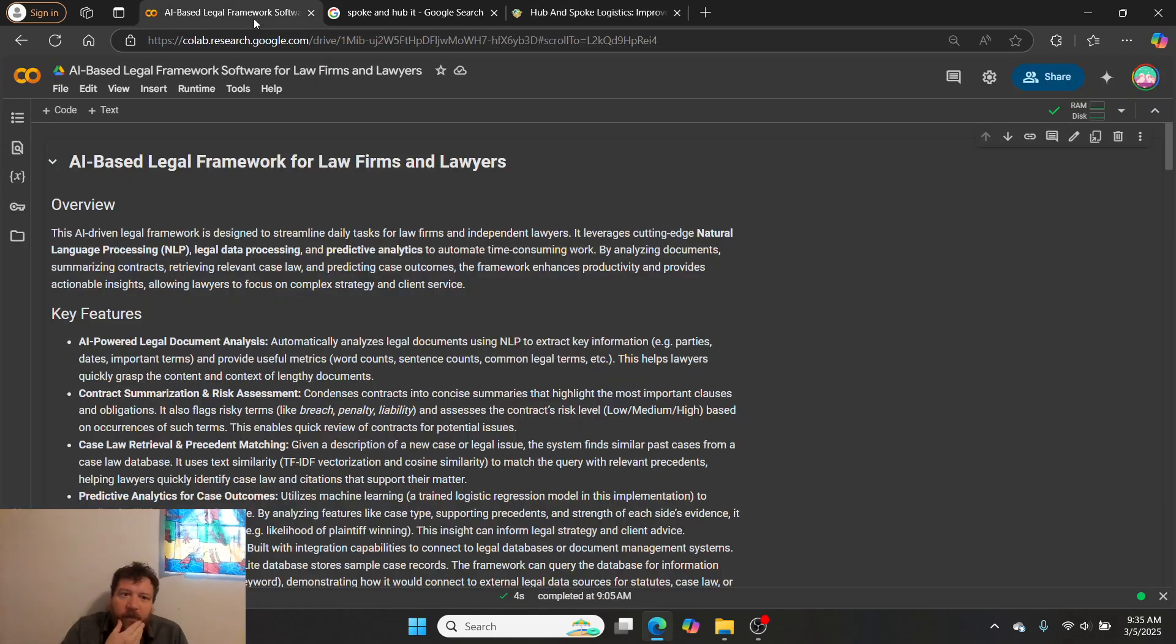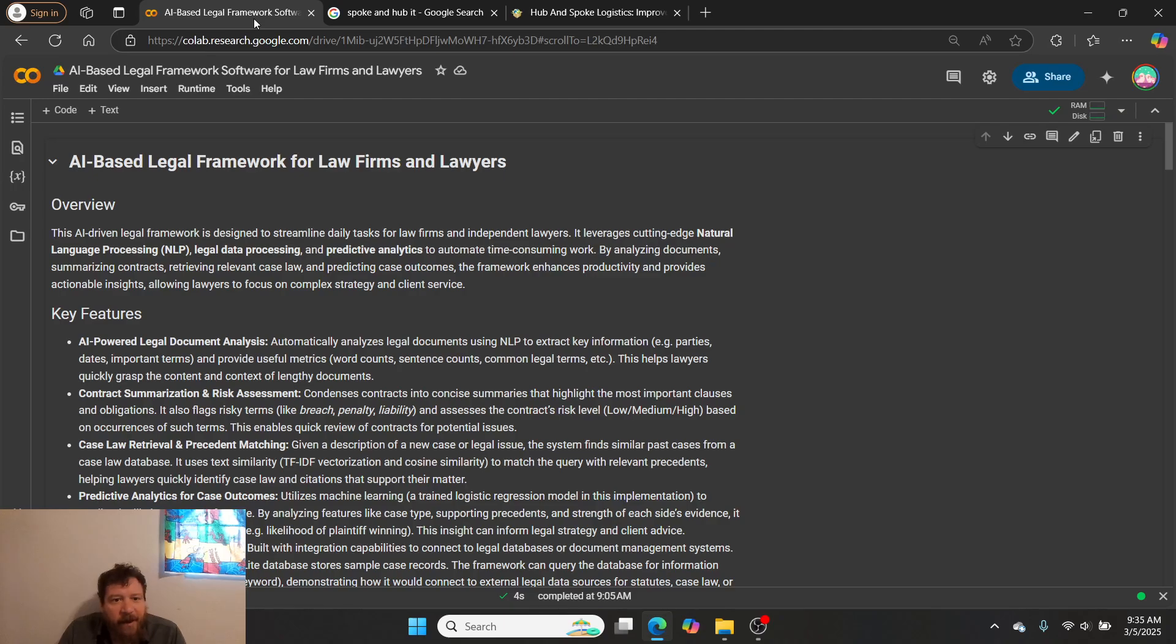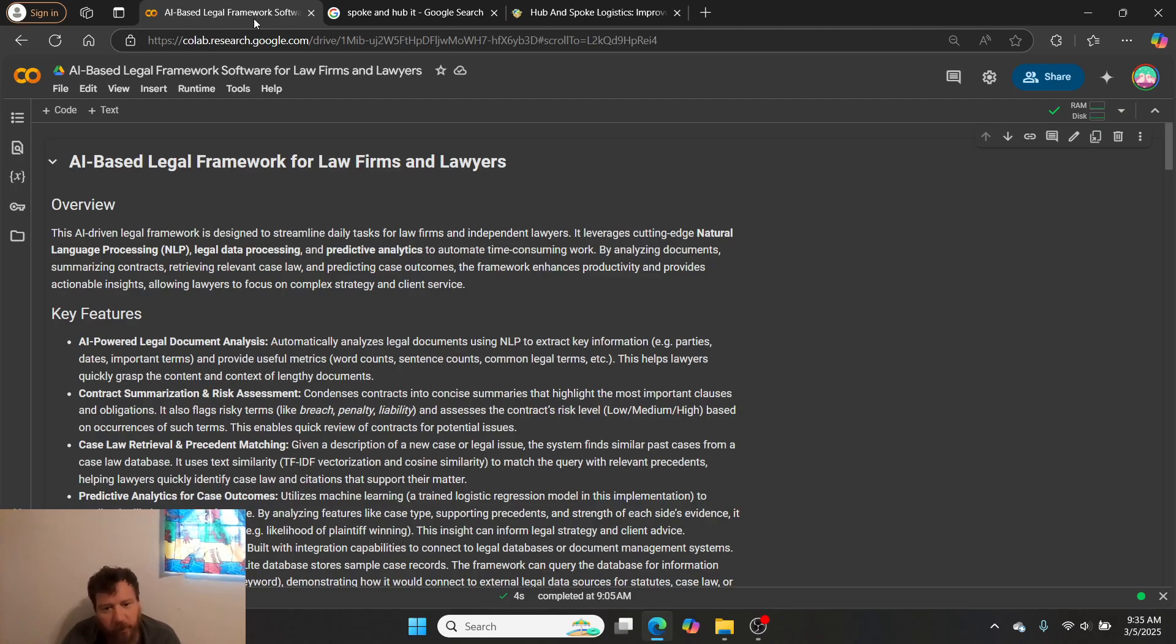I've built this out - this is an AI-based legal framework specifically for law firms and lawyers. I built this out as an application and my logic behind this is that...